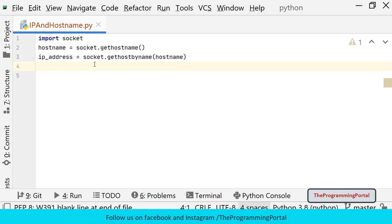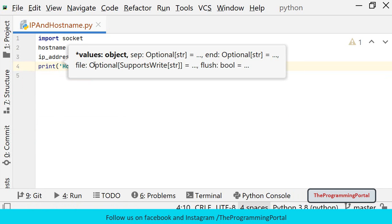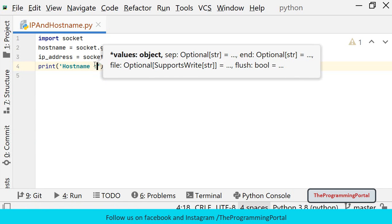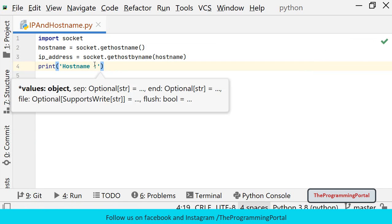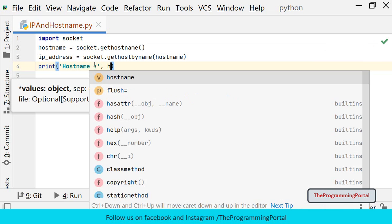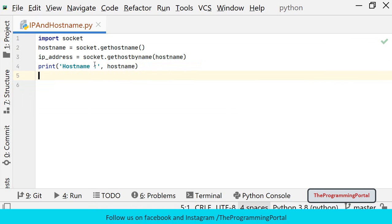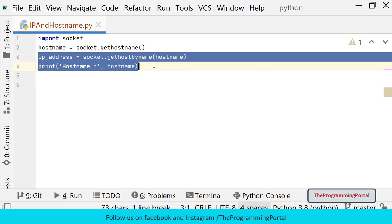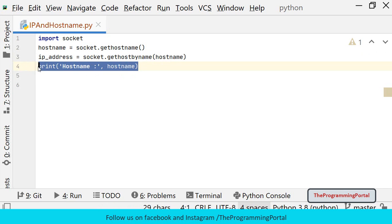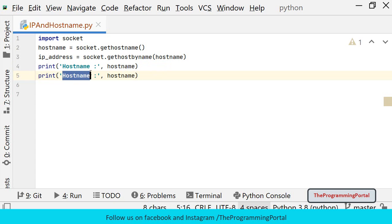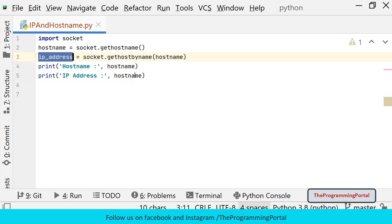And finally we can print those values. So we can write print hostname and we will print hostname value. Same I can do for IP address. So I am just going to copy this and paste it. And we can write here IP address and we will print IP address here.